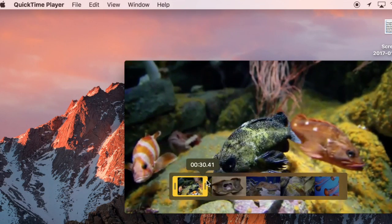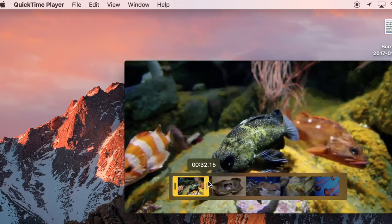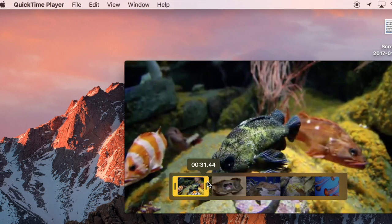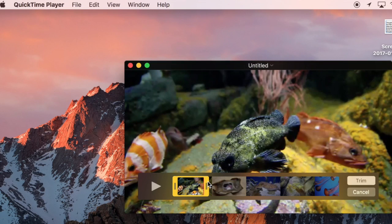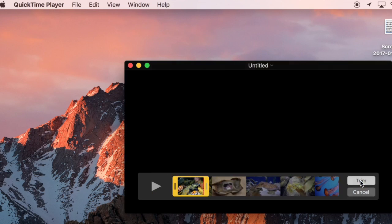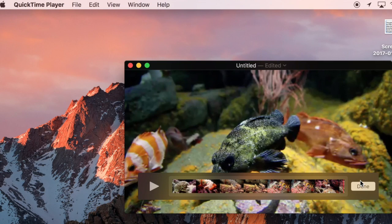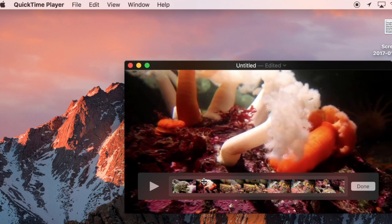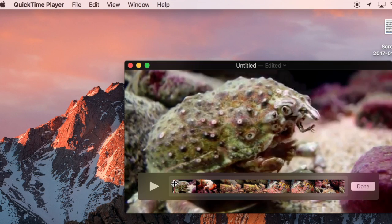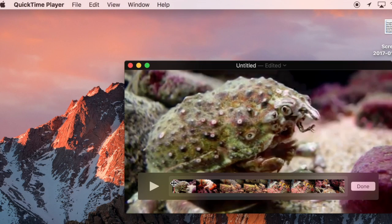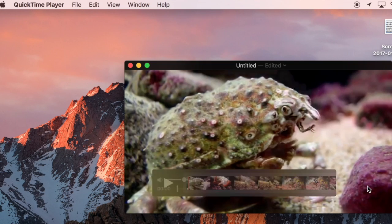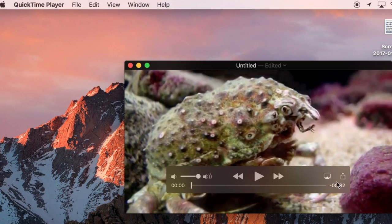So I'm going to go ahead and just use my trim here and then it's telling me that what I'm going to have left is in the yellow and then hit trim. Now I've got a 30 second video that I can save and use in my project. I just hit done and there's my new video at 32 seconds.